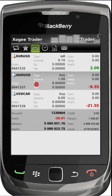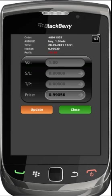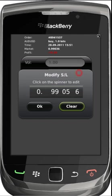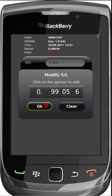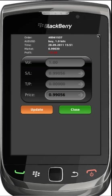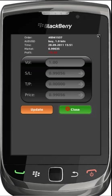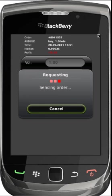From the trade section you have the ability to update or close your orders. To update, simply change your required details followed by selecting the update button. To close your order, simply select the close button.